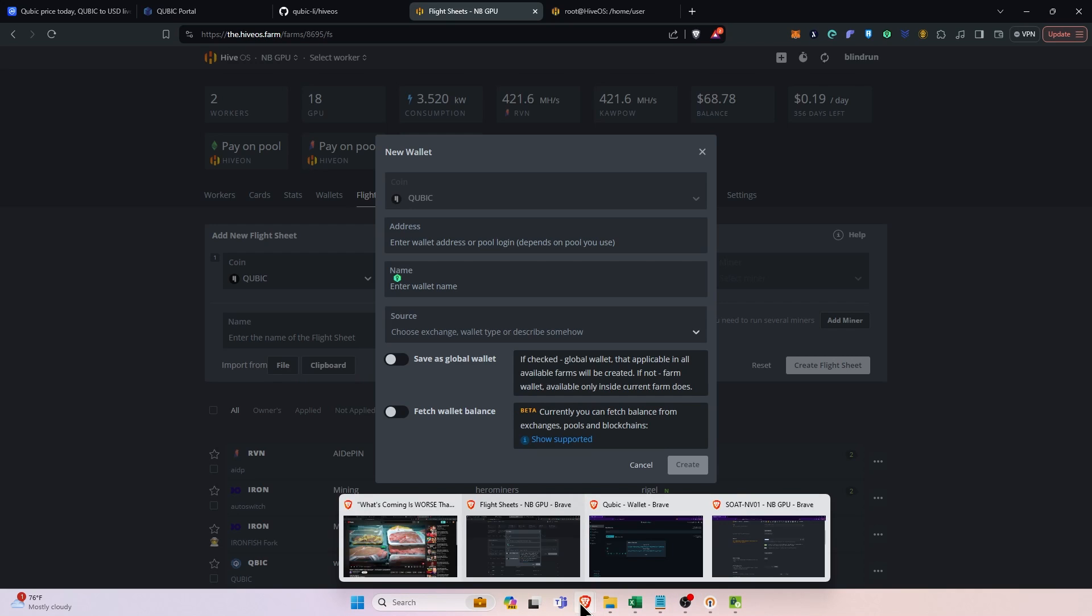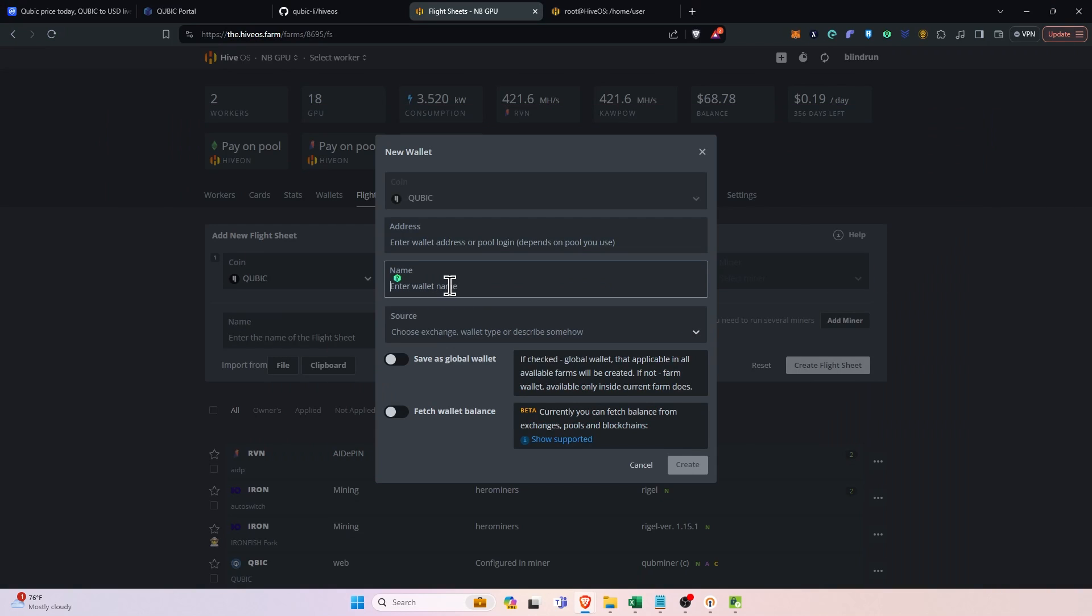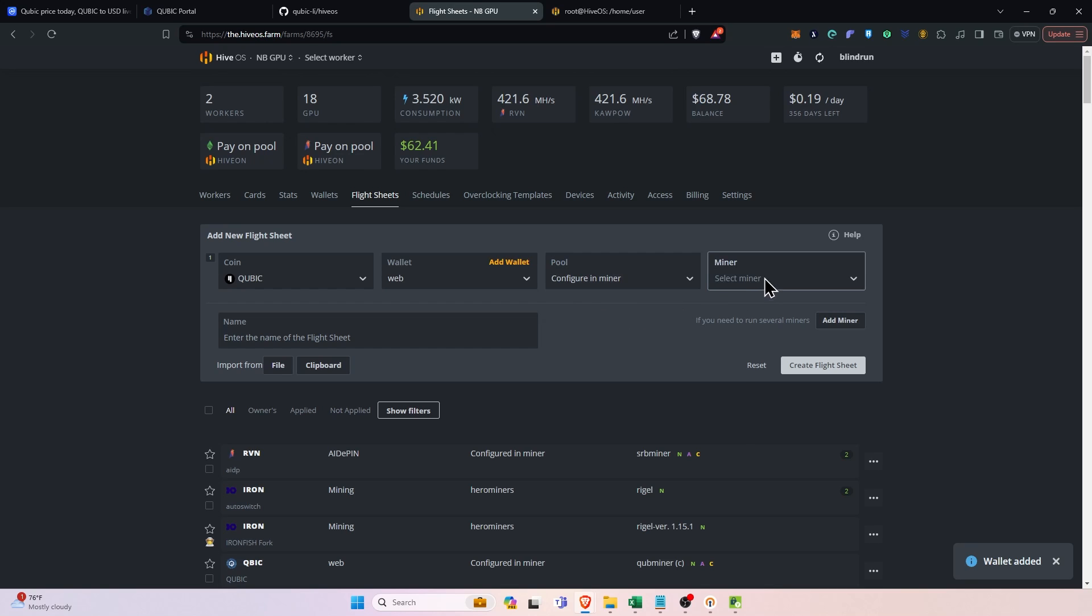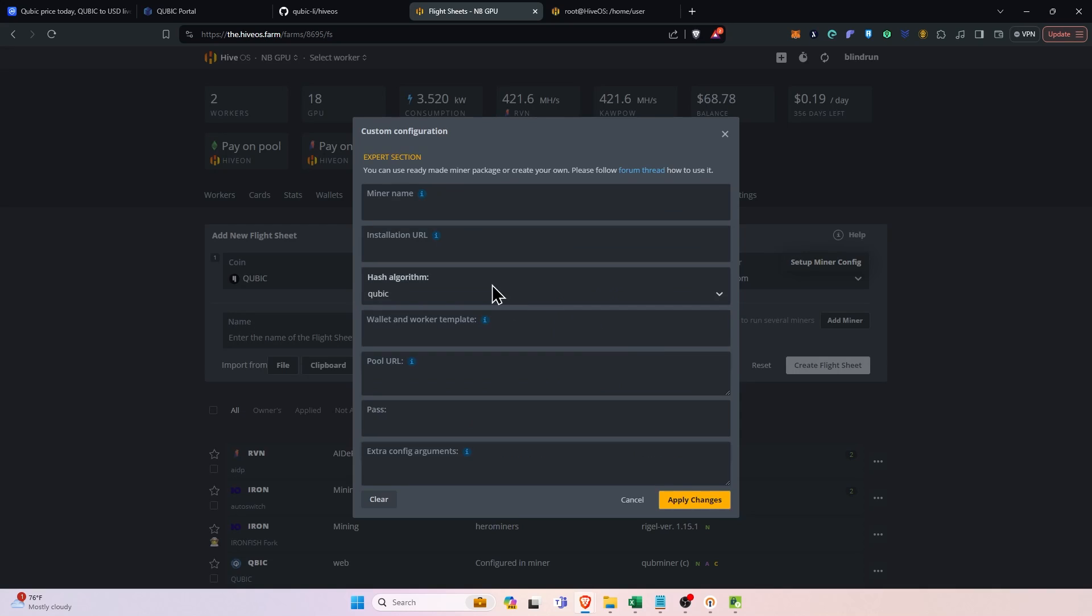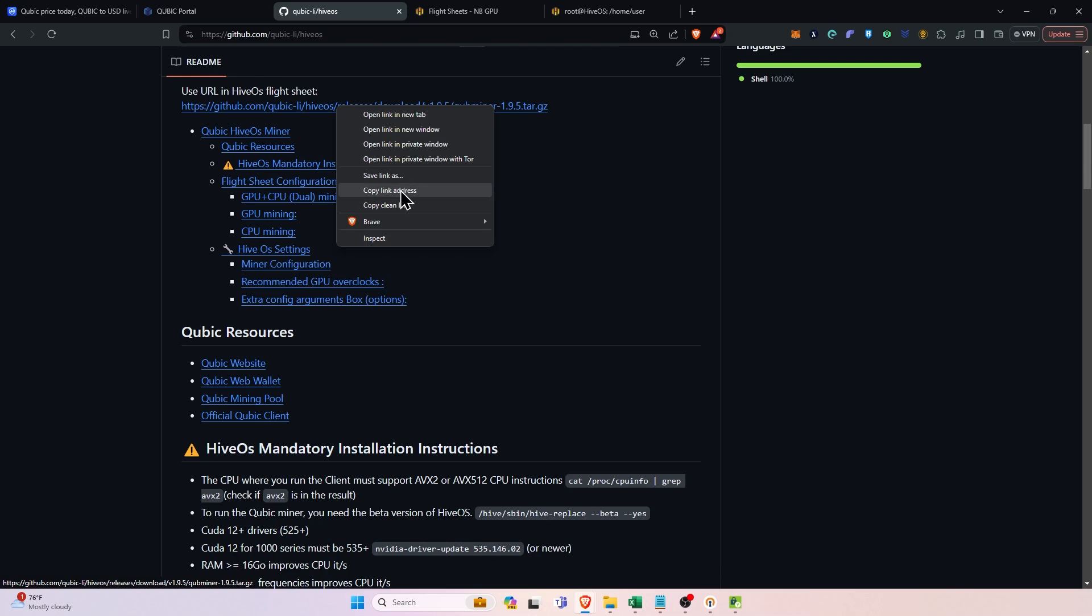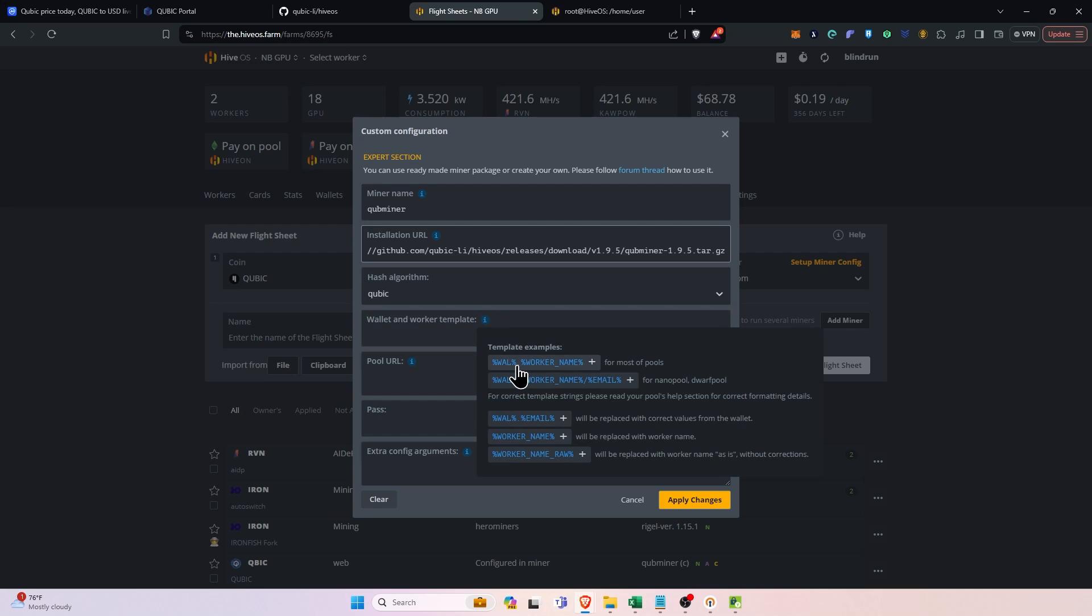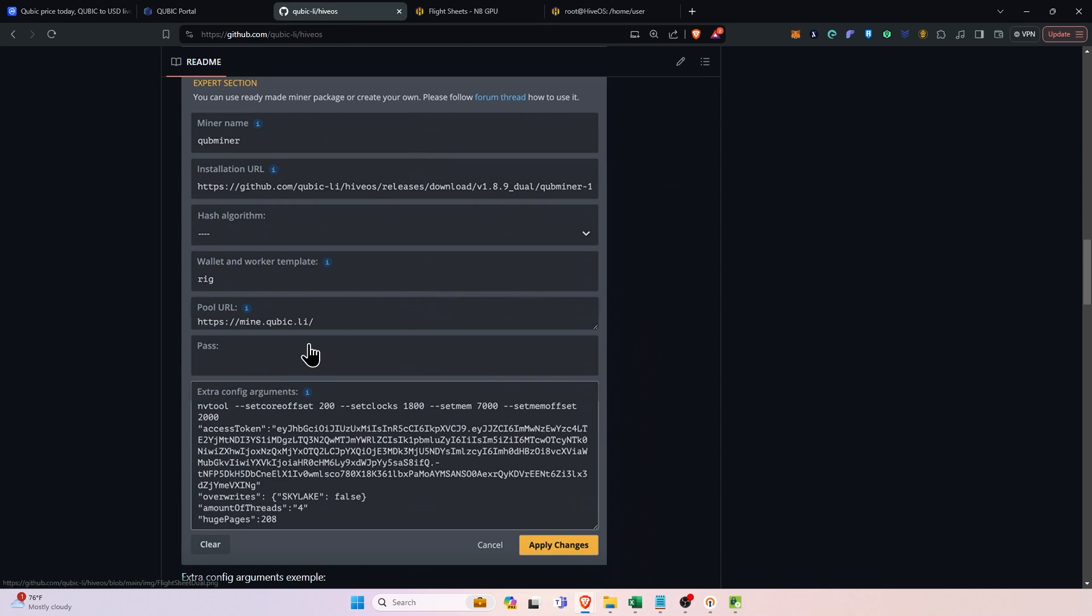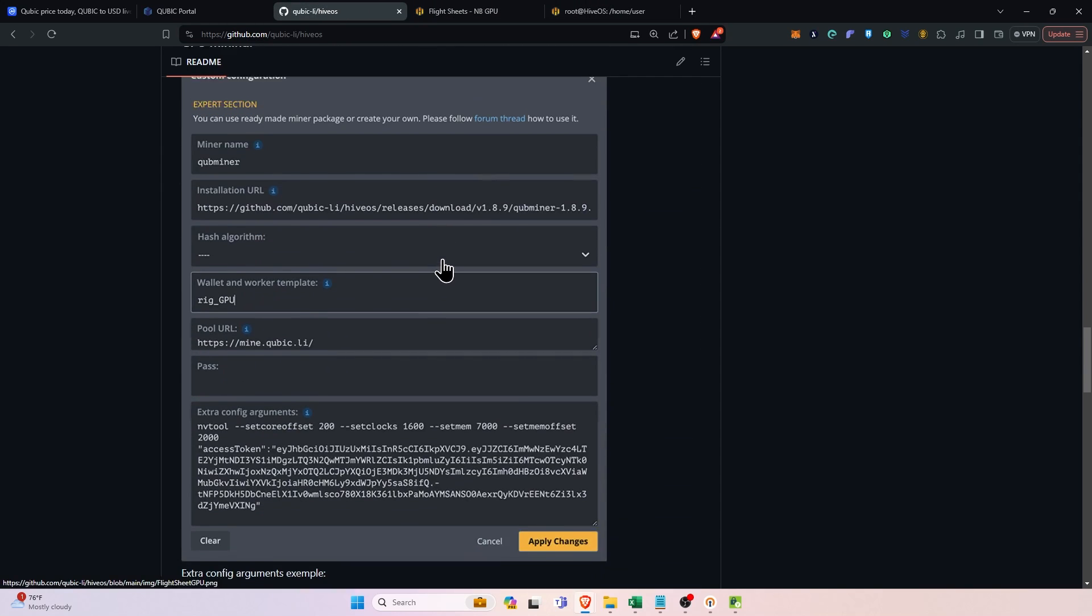This isn't necessary. It's only necessary because of the way hive os has it, but the actual miner won't use it at all. But there we go. We'll create that, configure that in miner. Search for custom, select the custom miner and click setup miner config. Go to the github, right click the url and say copy link address. Paste that into the installation url. Go over the little eye here and click worker name for the pool url.